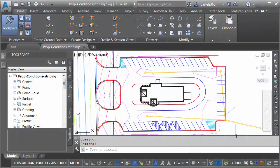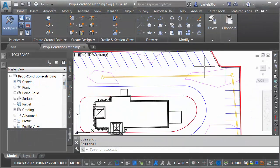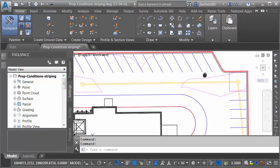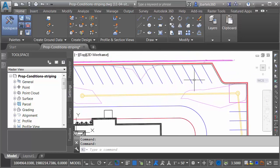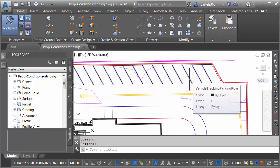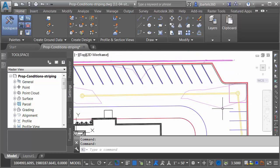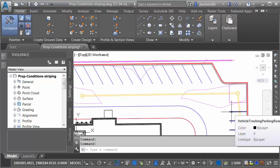I'm currently working in Civil 3D. On my screen, I've got a drawing that represents a proposed parking lot design. I'm going to zoom in and hover over some of the parking stripes. You can see that this geometry was created using Autodesk Vehicle Tracking.